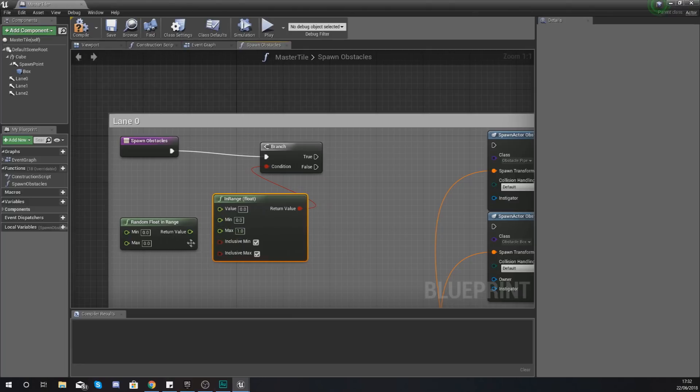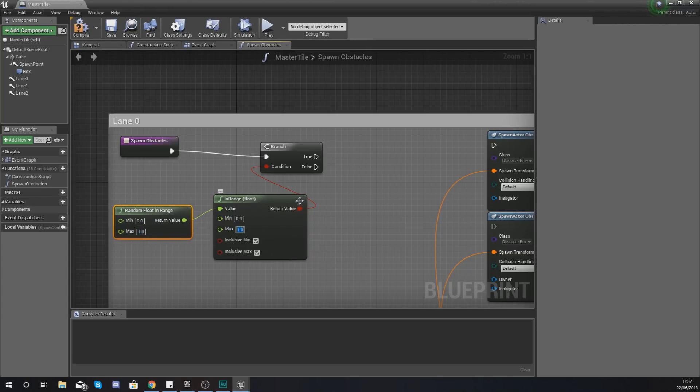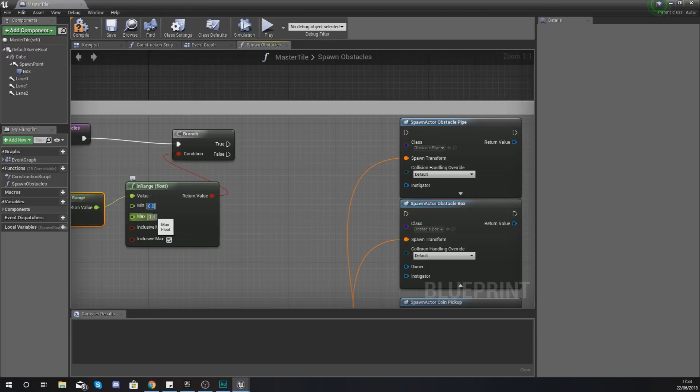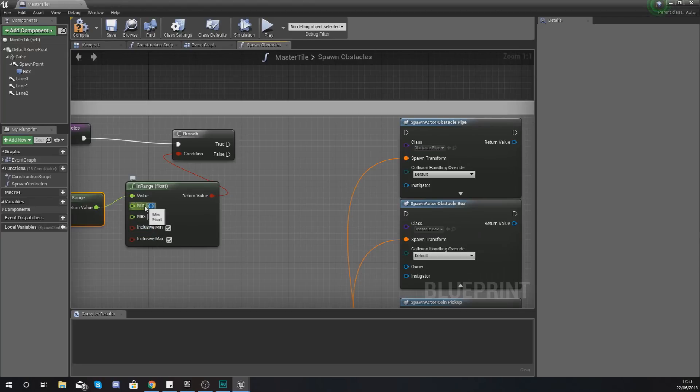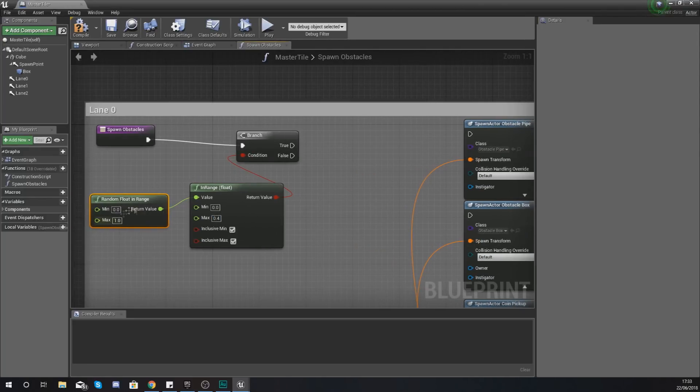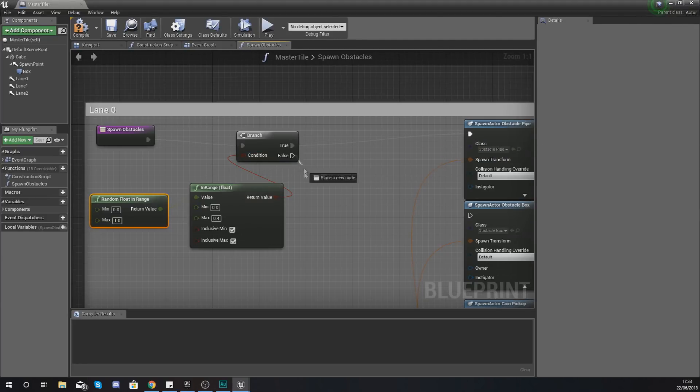With the minimum and the maximum of the random float this is going to be set to 1. Now for the first item with the pipes we want there to be a solid 40% chance of one of these spawning. We want this to be one of the more popular obstacles to spawn within the scene. The way we're going to do this is by going from 0 to 0.4. If that is true with this random float in range we're going to tell it to spawn in an obstacle for the pipe.